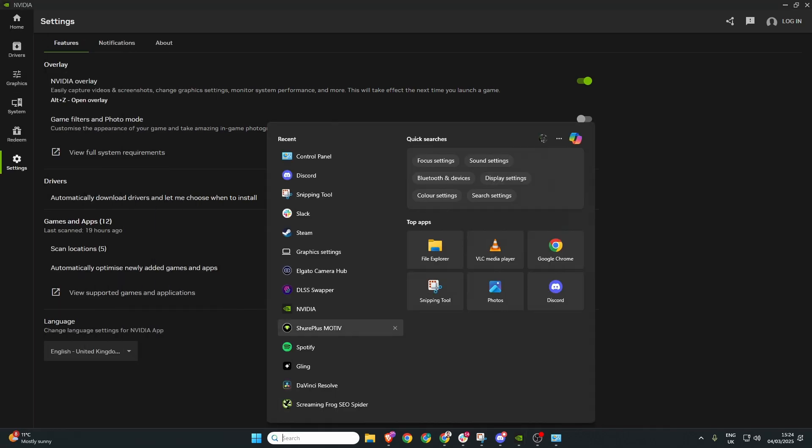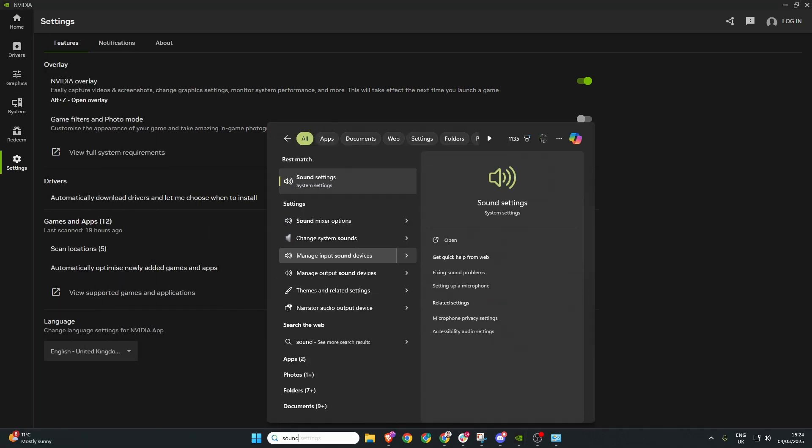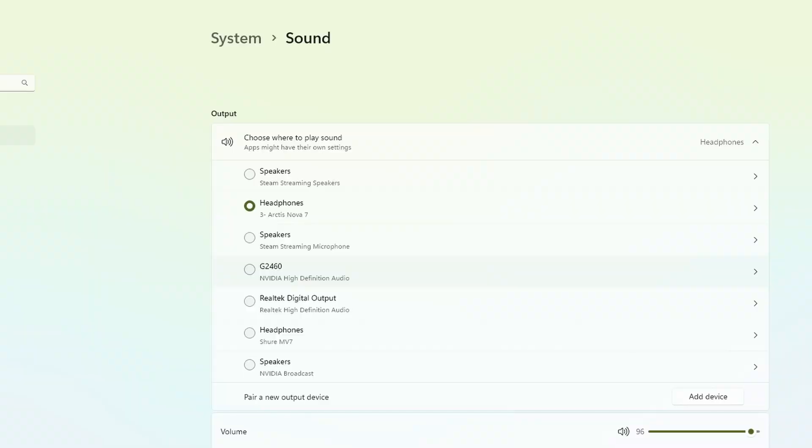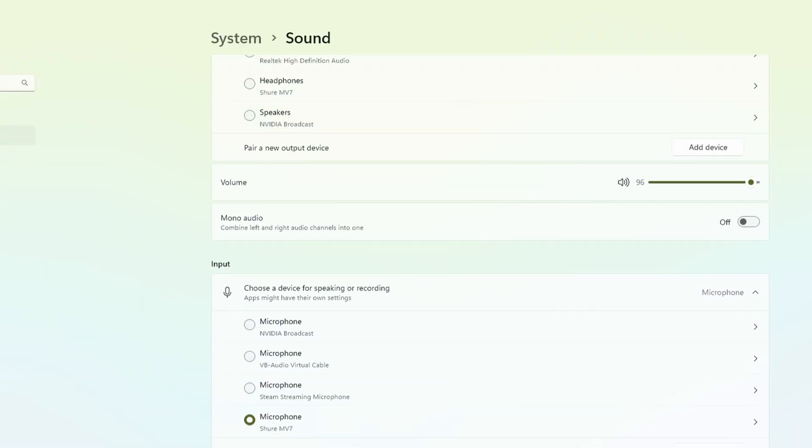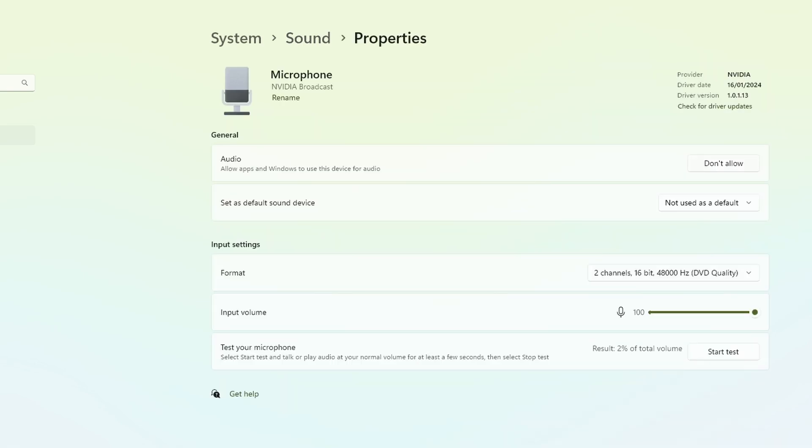We head on down to the search bar again and type in sound settings. Once here we can scroll all the way down to input where we can see all of our microphone devices and all you need to do is go to the microphones that you do not want to be used and click this box here in the top right that says don't allow and by doing these two steps you should be good to go with recording your audio within the NVIDIA app.